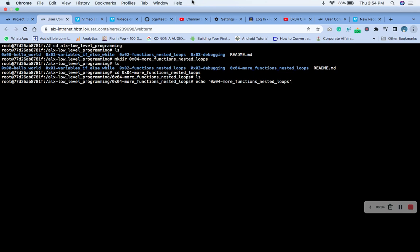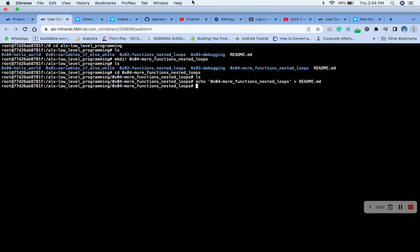The next thing will be README.md. Make sure you give space to make your work look better. Enter. Now let's ls. The next thing we need to do is to create our main.h header file.